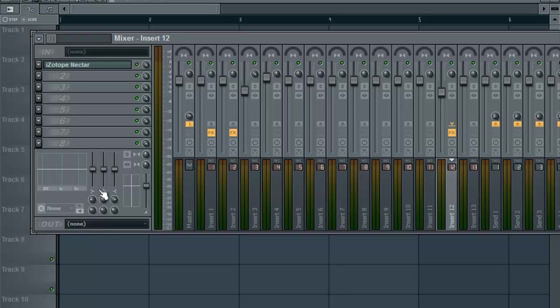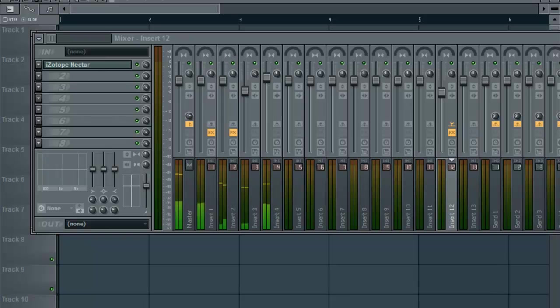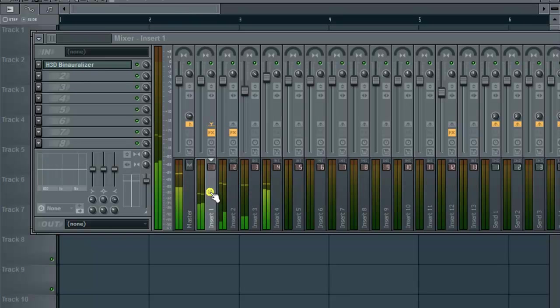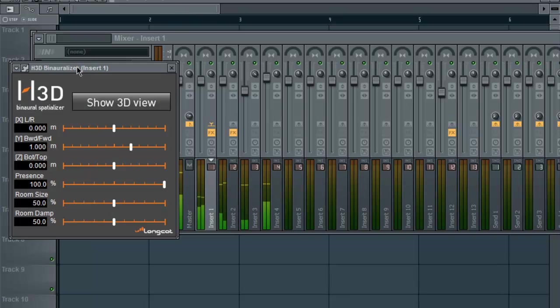You can Google them and implement them into your music if you so desire. So let's get right to it. I'm going to play just a foundation of a beat that I started for this tutorial. So we have the binauralizer.